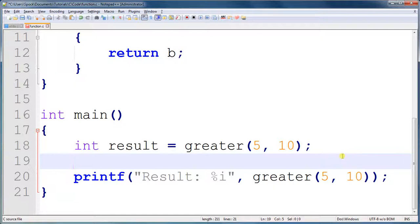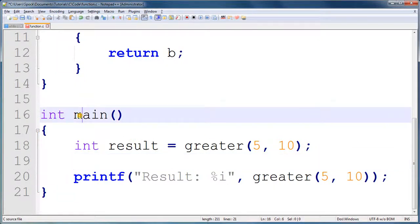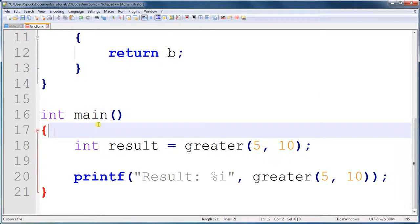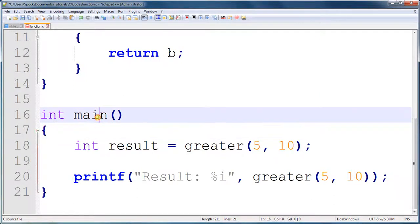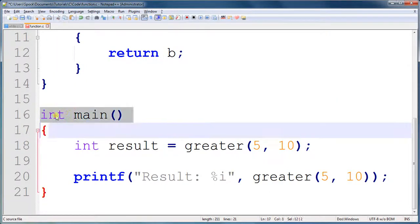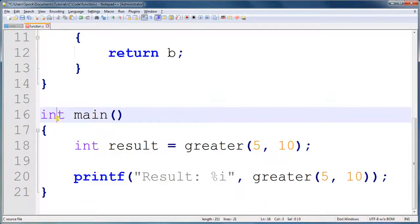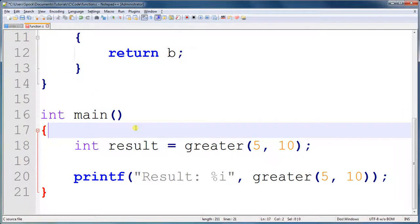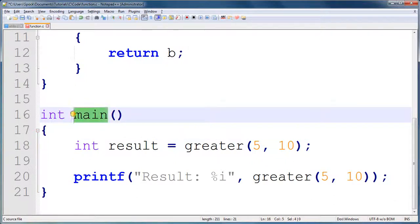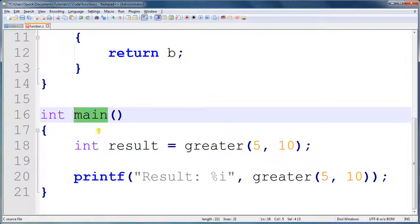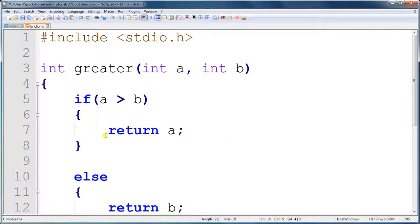One thing that you may have noticed is that this int main looks pretty much like a function. And, to tell you the truth, it is a function. Main is the name. It returns an integer. Although, we're not returning anything, which is perfectly fine. We don't have to return anything. And, it accepts no information. What happens when you compile your code, when you run your code, it will first start with whatever is in the function called main. If you don't have a main function, it will not be able to run your code. So, really, you've been using a function the entire time. But, now you know more about functions and how to use them.